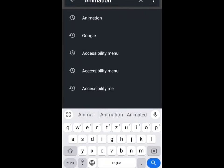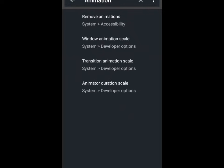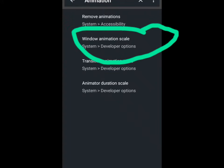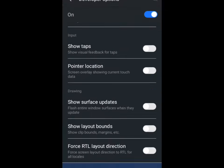Just search for Animation, press the search button, then you're going to see Window Animation Scale. That is what you're going to click on.